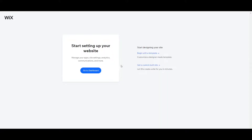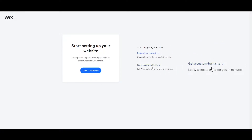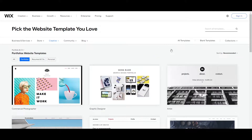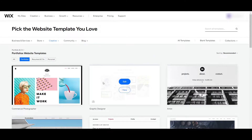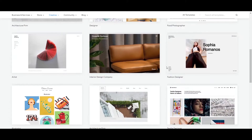After that, we can now start setting up the website. We have two options for designing it. First, we can begin with a template and customize a designer-made template. The second option is to get a custom-built site, where you let Wix create a site for you in just a minute by providing your business information. Today I will go ahead and select 'Begin with a Template.'